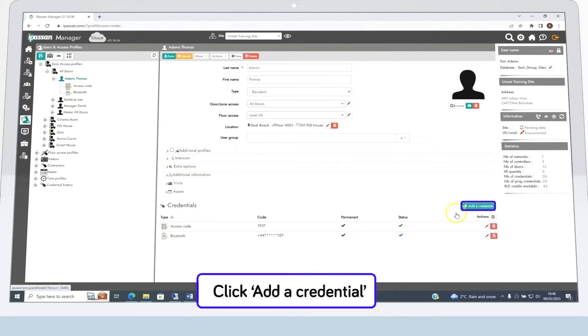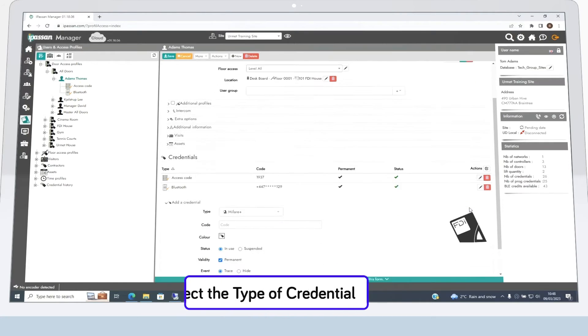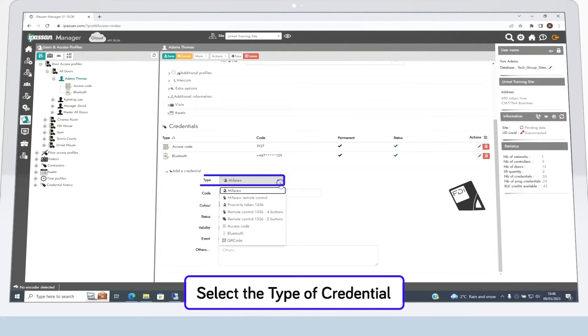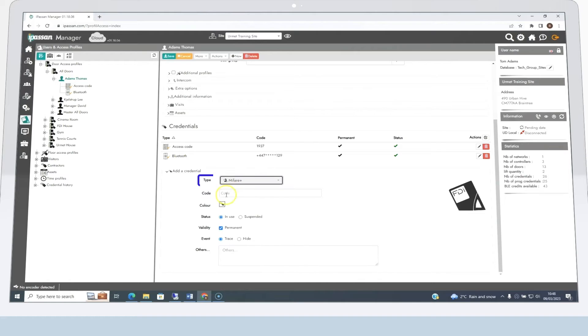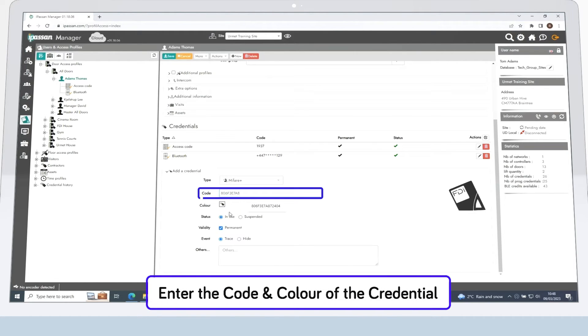Once you've selected the user, click on Add a credential. Now select the type of credential, enter the code which appears on the credentials, and choose the correct colour.